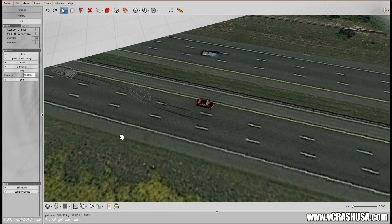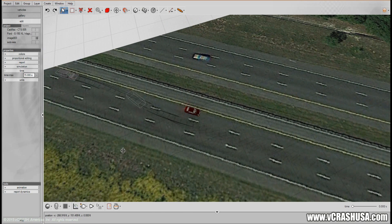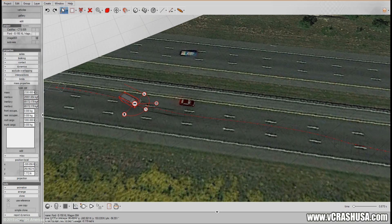And of course, as you adjust any of the parameters of the simulation, the VirtualCrash system will update in real time.